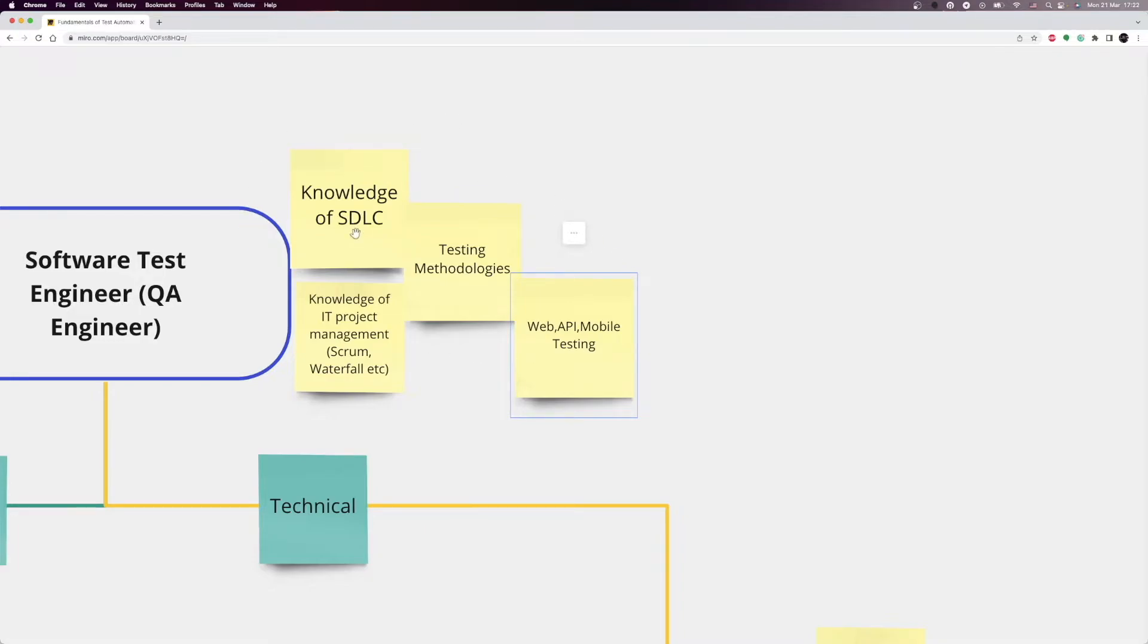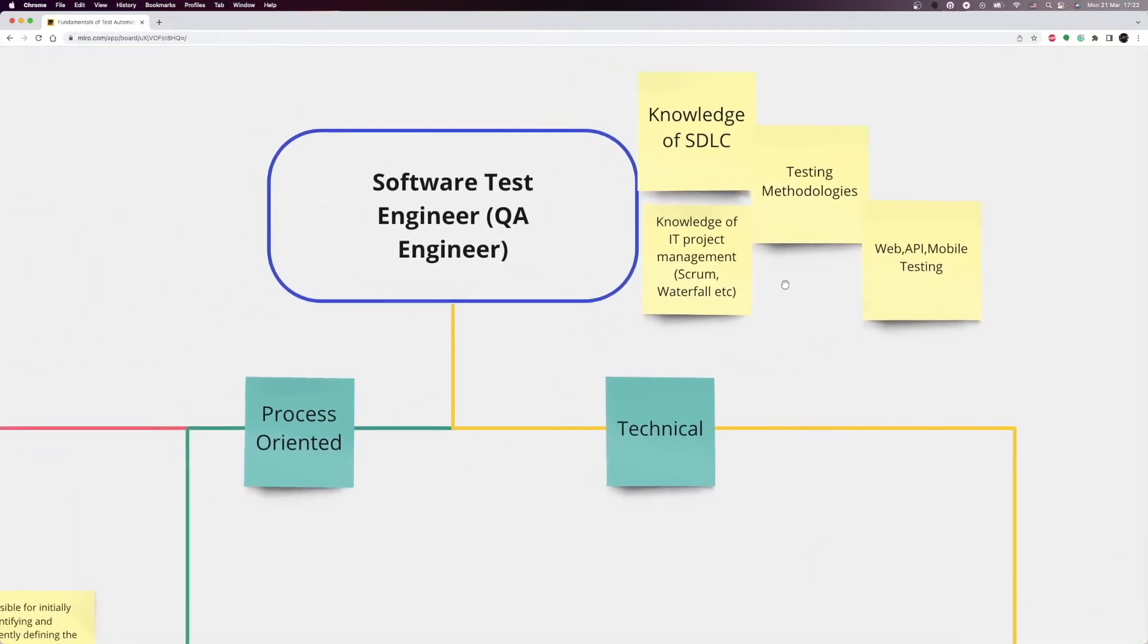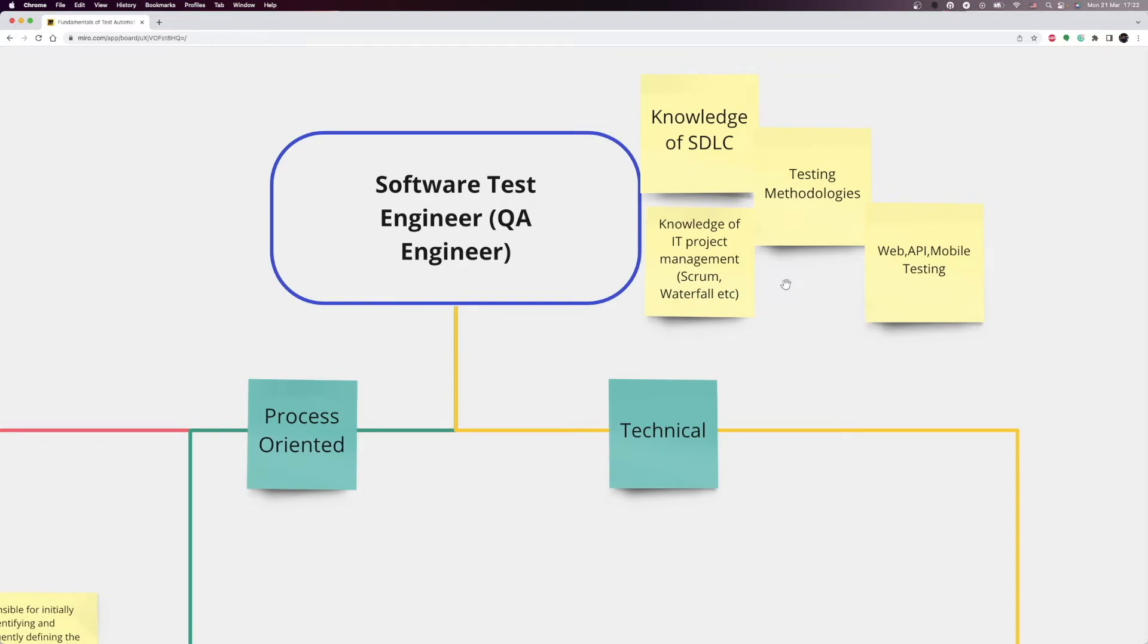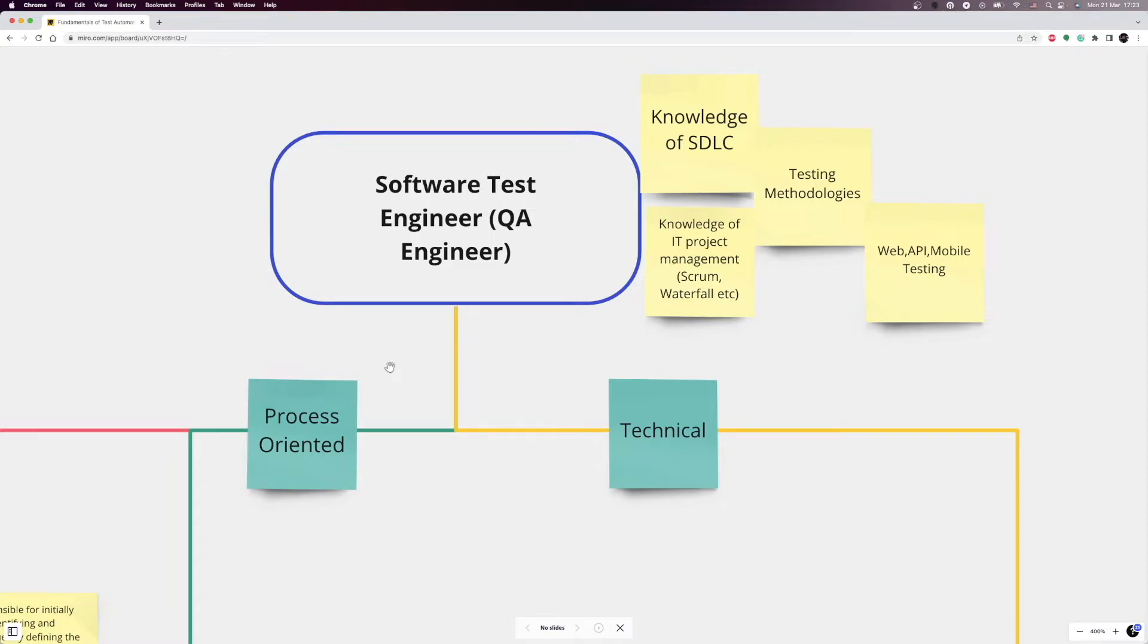Here you can have dozens of different options, but in my opinion, we can abstract it into two. One is the technical path and the other is the process-oriented path. If your goal is to become a test automation engineer, you should follow the technical path. And if your goal is to become a test analyst or a coordinator, you should follow the process-oriented path.